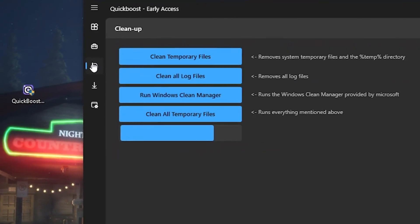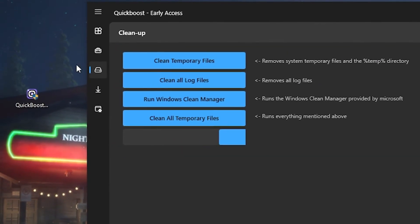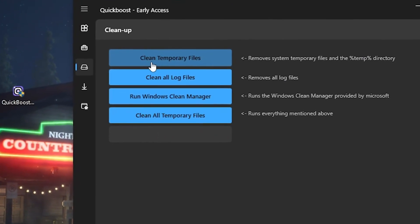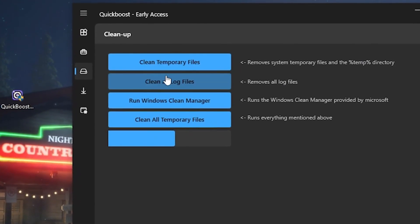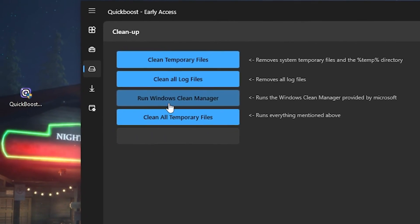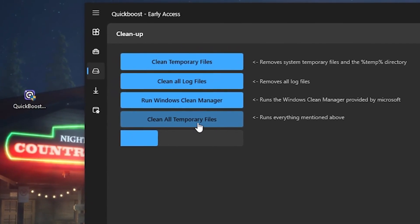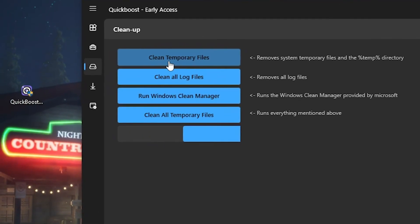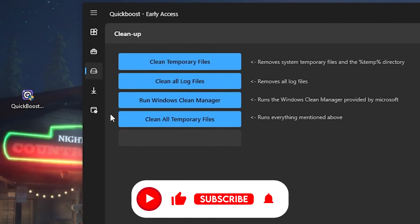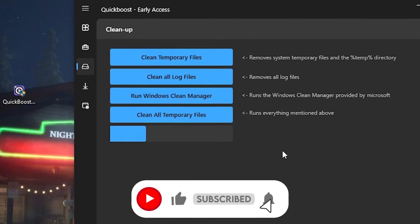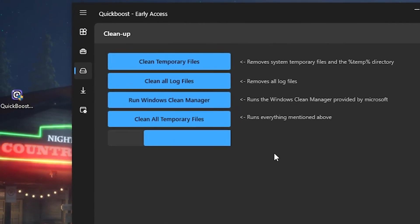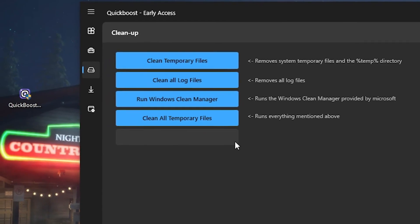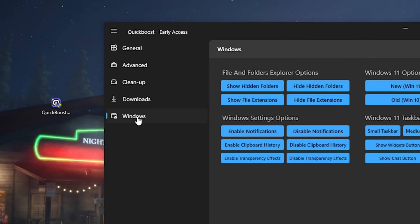So make sure this one is applied as well. And then we're gonna move over now to Storage. There we have now a bunch of cleaning options: Clean temporary files, Clean or lock files, Run Windows Clean Manager, and clear all temporary files. So therefore you can click through it step by step and make sure everything is cleaned up. It's only gonna take a few seconds and it's really well made in this tool.